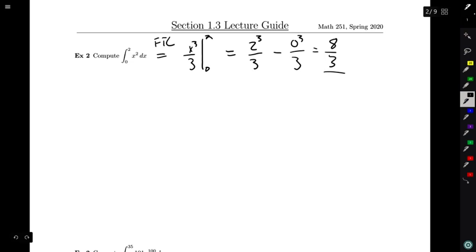If you compare what we just did here to what we did in section 1.2, you certainly see that this is a much simpler process. In section 1.2, we used a complicated limit with a complicated sum, and that required a lot of work. Here, we just asked what function has derivative equal to x², plugged in some numbers, and did subtraction. So certainly, the fundamental theorem of calculus is a pretty big help.